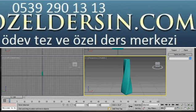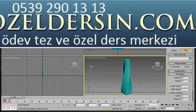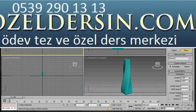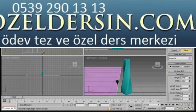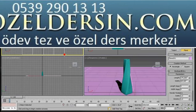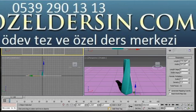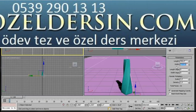Now we're going to go over and create a background. I'm going to go to the Create panel, a plane, and draw out a plane in the top viewport. Let's go over to the Modify panel. In the parameters, I'm going to type in a length of 700, a width of 700. The segments I'm going to bring back to 1, and the width segments also back to 1.